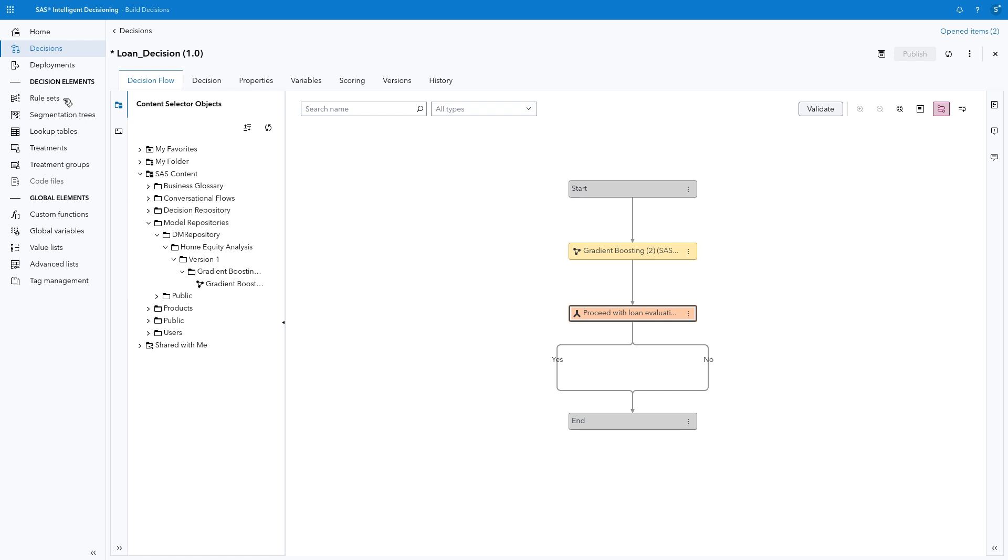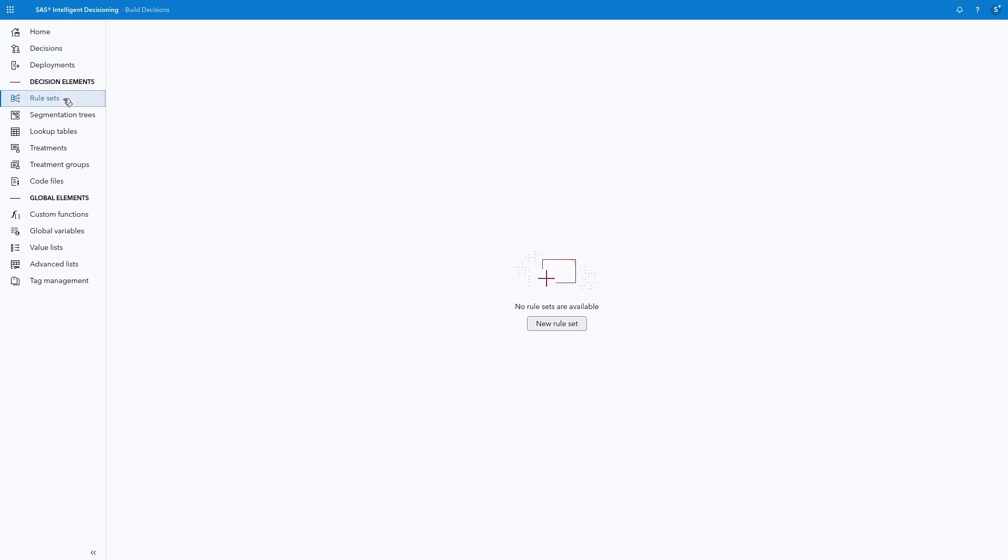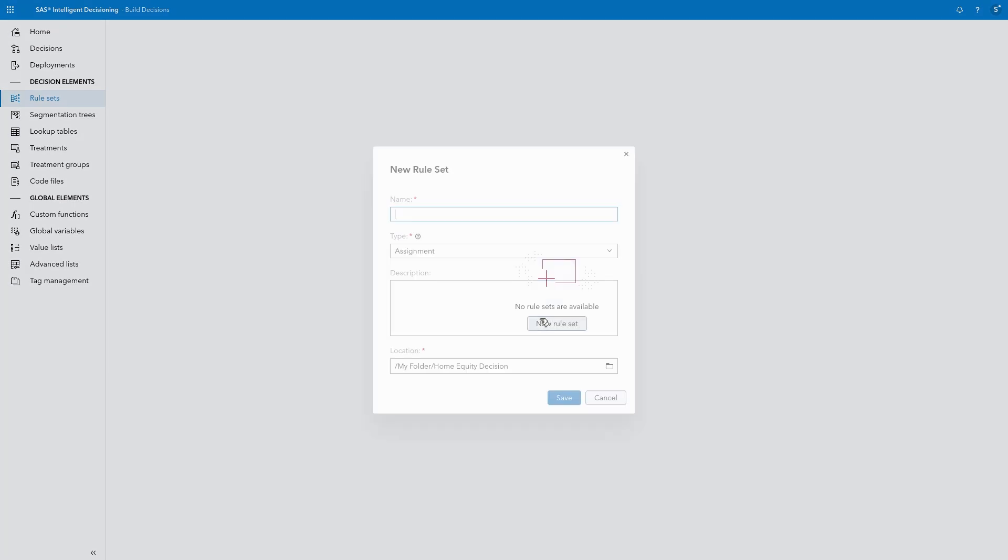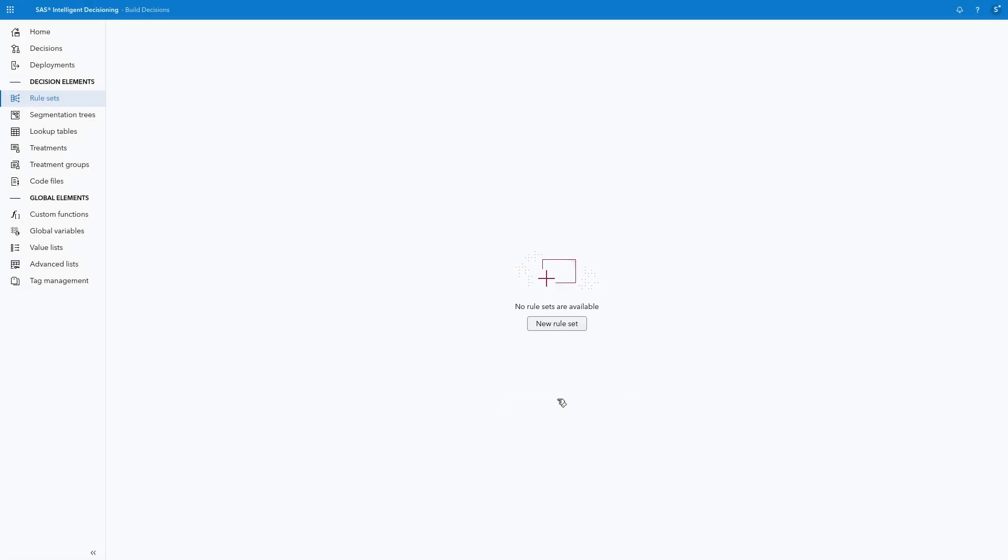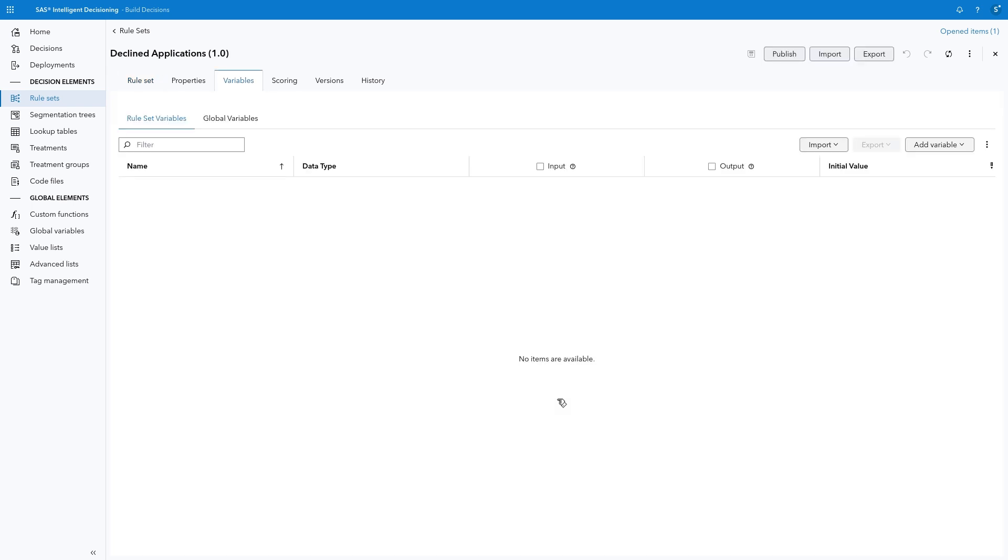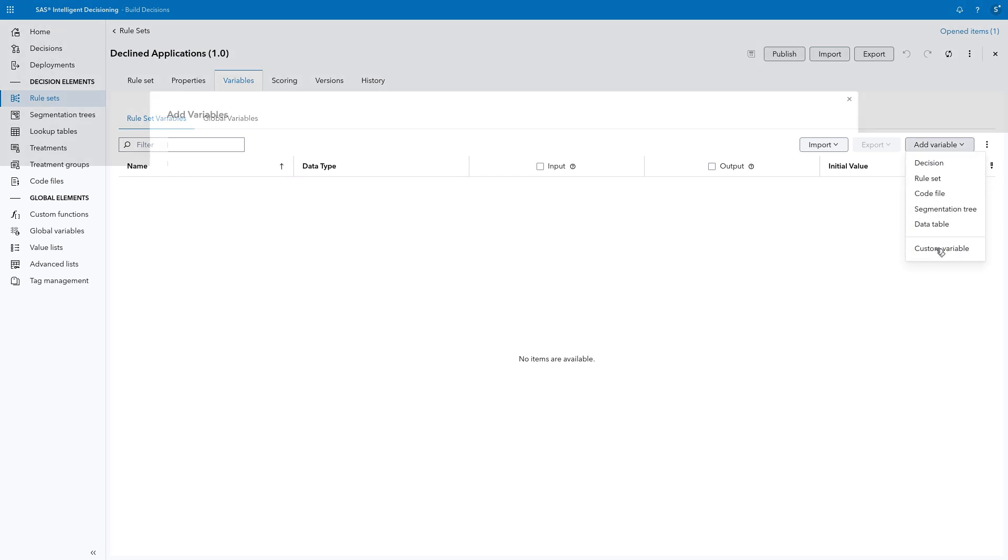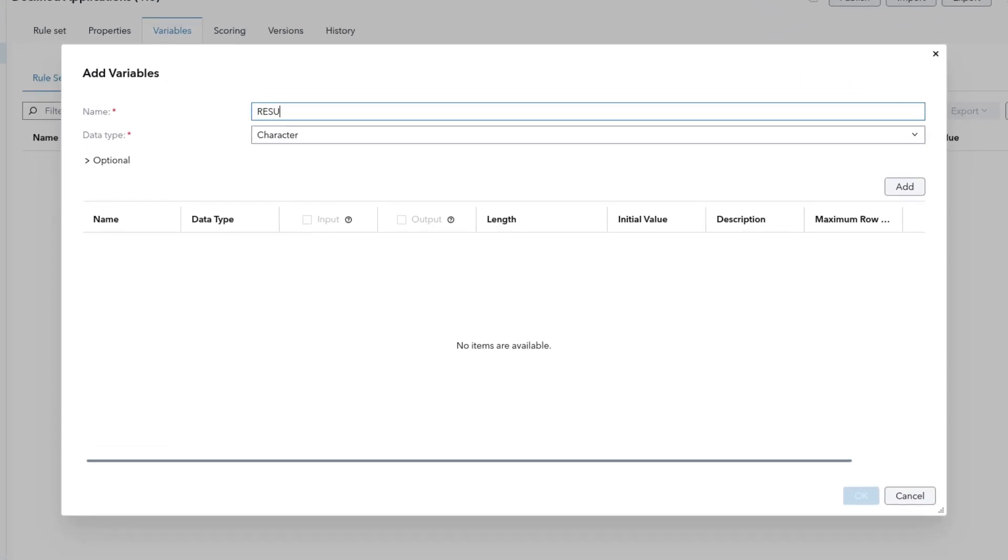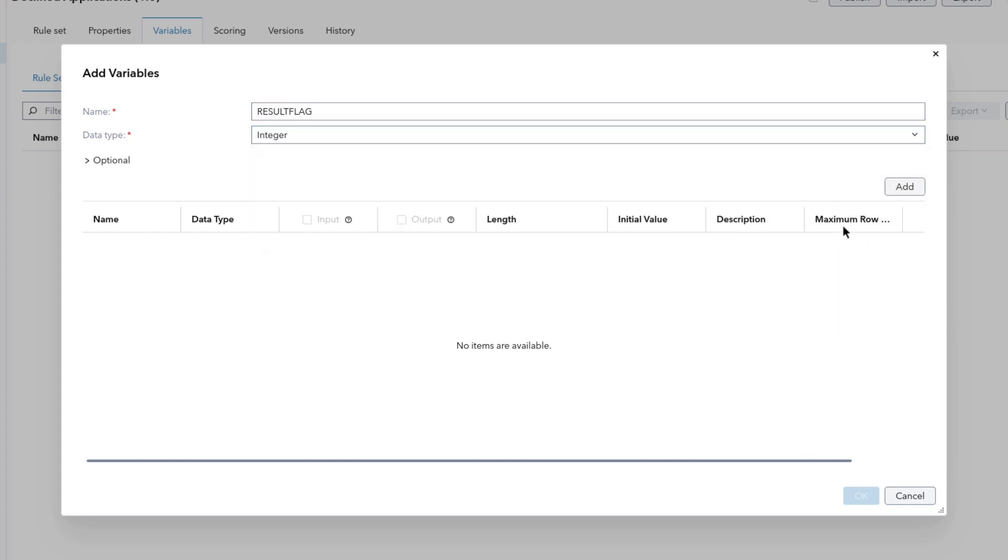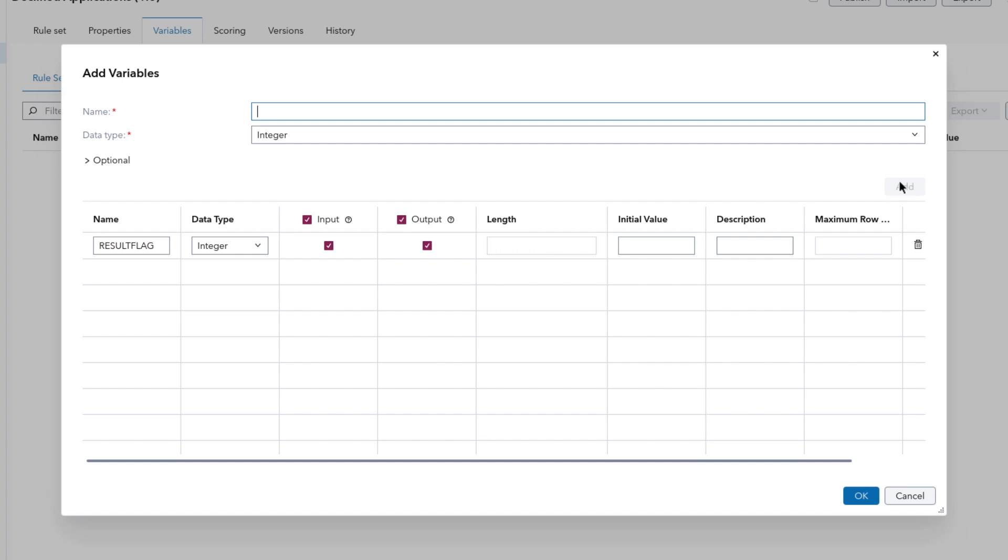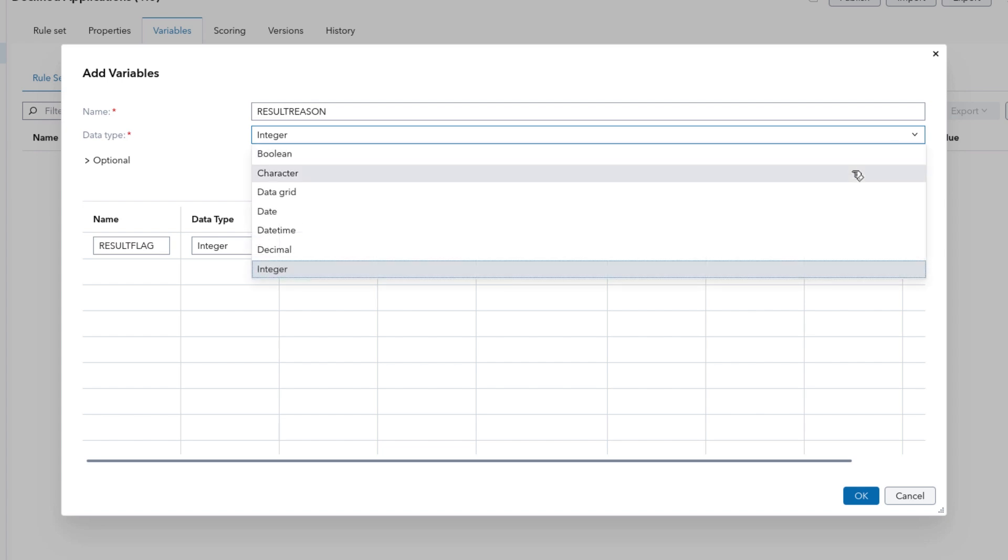Next, we'll build two rule sets that will further process applications that follow each branch. Under Decision Elements, select Rule Sets and New Rule Set. Type Declined Applications in the Name field. Verify the storage location is the Home Equity Decision folder and click Save. This rule set will create two new variables to flag declined loan applications and create a text string that will explain the reason for the loan decision. Begin in the Variables tab and select Add Variable, Custom Variable. Type Result Flag in the Name field and change the Data Type to Integer. Then click Add. Next, type Result Reason in the Name field, change the Data Type to Character, then click Add.